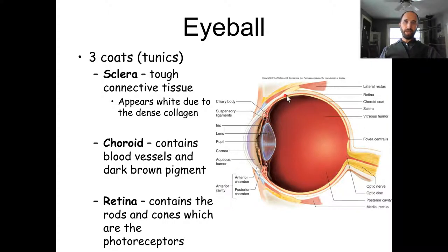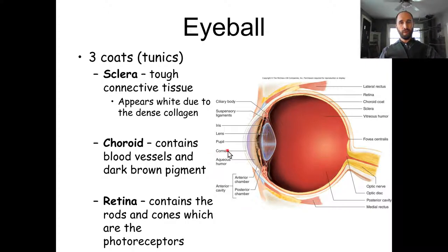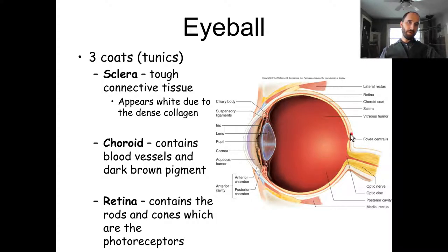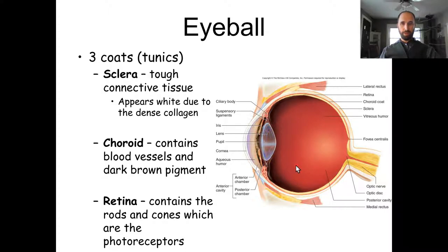The retina is your inner layer and contains all of your receptors and nervous tissue that detects incoming light. You want to refract or bend the light rays to focus onto the retina. When you see a clear image, you're focusing light on the retina; when you look directly at an object, you're focusing it on the fovea centralis.